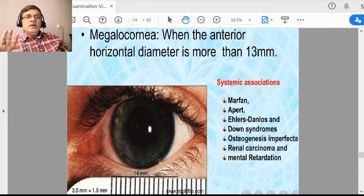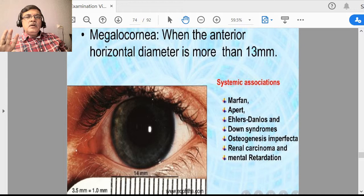If the horizontal corneal diameter is more than 13 mm, systemic conditions associated include Marfan syndrome, Ehlers-Danlos syndrome, Down syndrome, osteogenesis imperfecta, renal carcinoma, and mental retardation. In buphthalmos — glaucoma in children — you also get megalocornea.